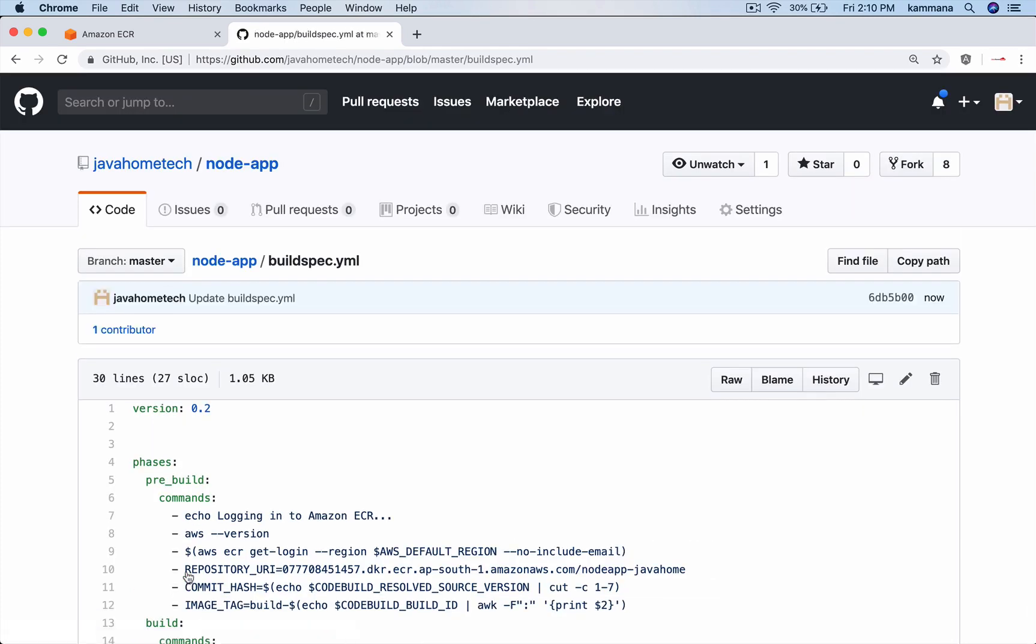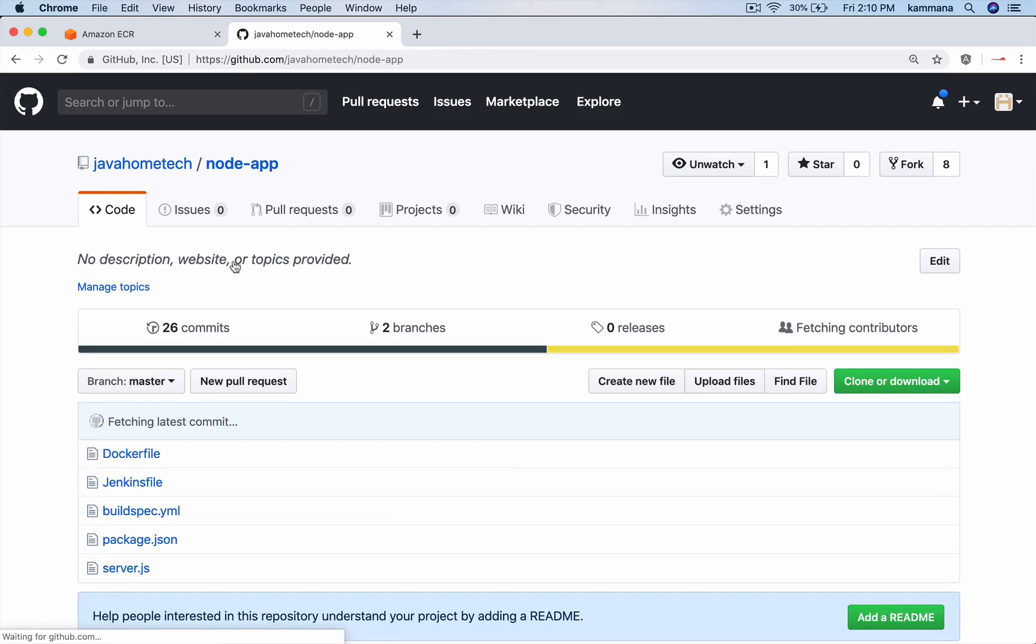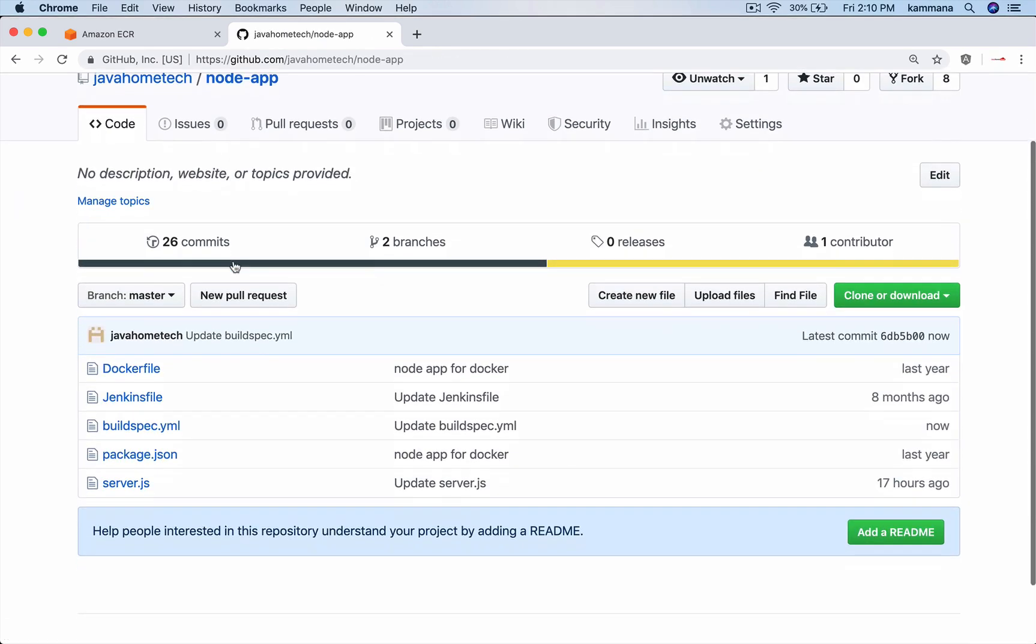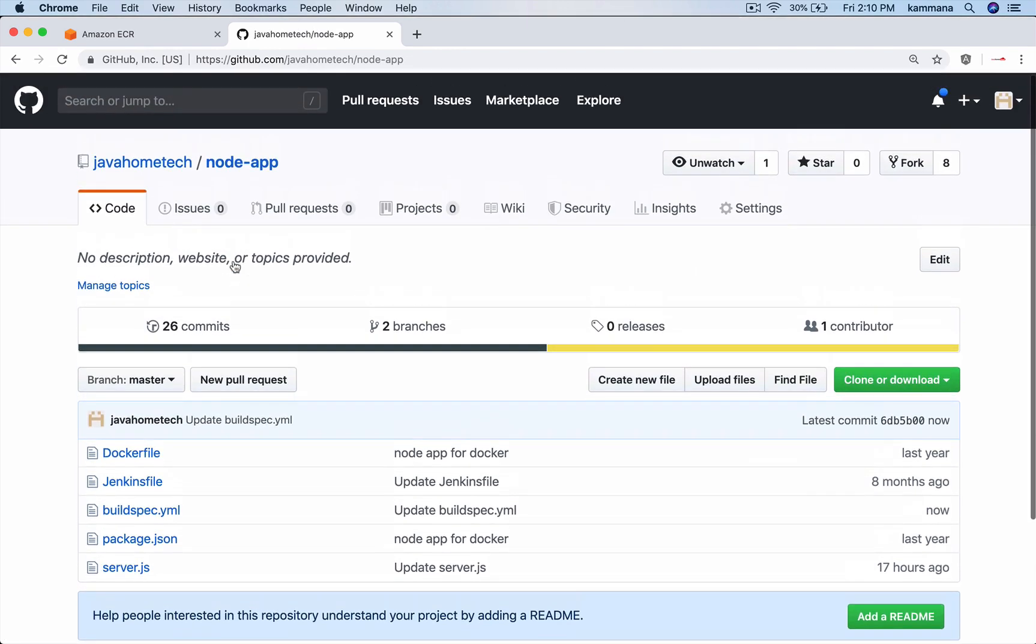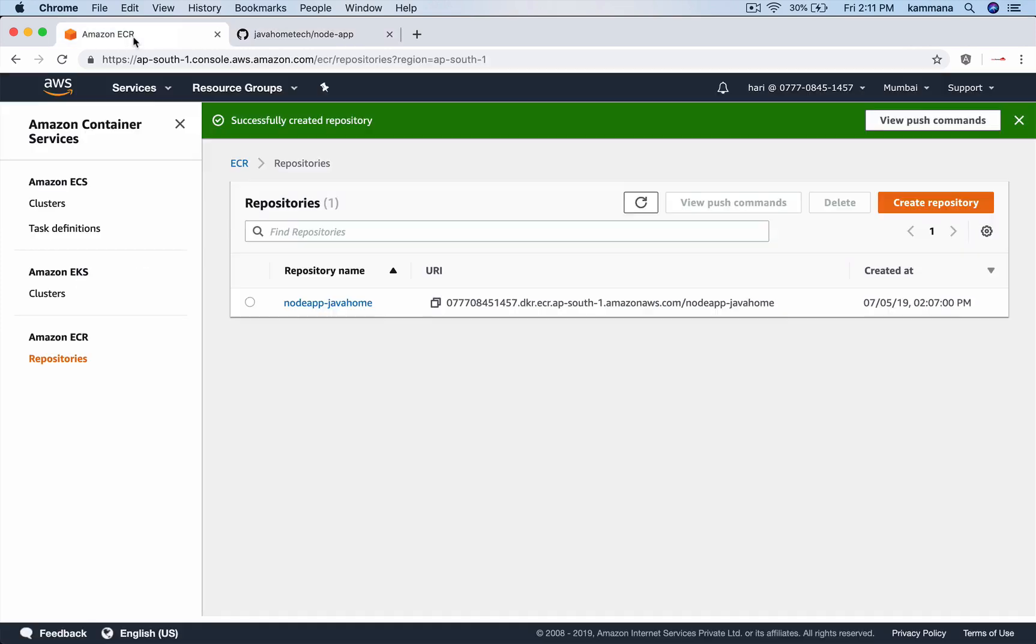We have ECR, we have a sample project using which we want to build Docker images. If you want to practice, you can import my project into your GitHub account and practice that.